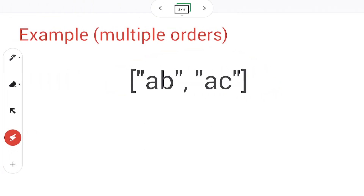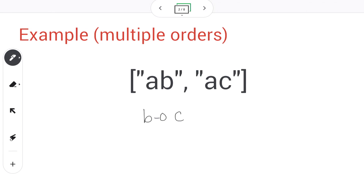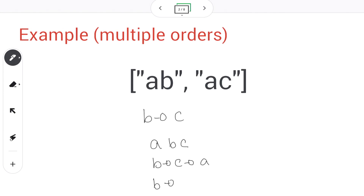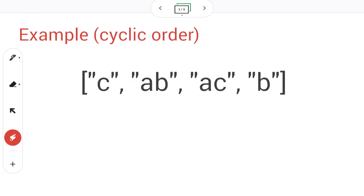Let's see what orders we can derive in this example. We can't derive any order from the first letter because they're the same. However, we can derive an order from the second letters because they have the same previous letter A and they're different — we know B should come before C. However, we don't know anything about the order of A relative to the other letters, so A can be placed anywhere. We can have multiple valid orders: for instance ABC, BCA, or BAC.